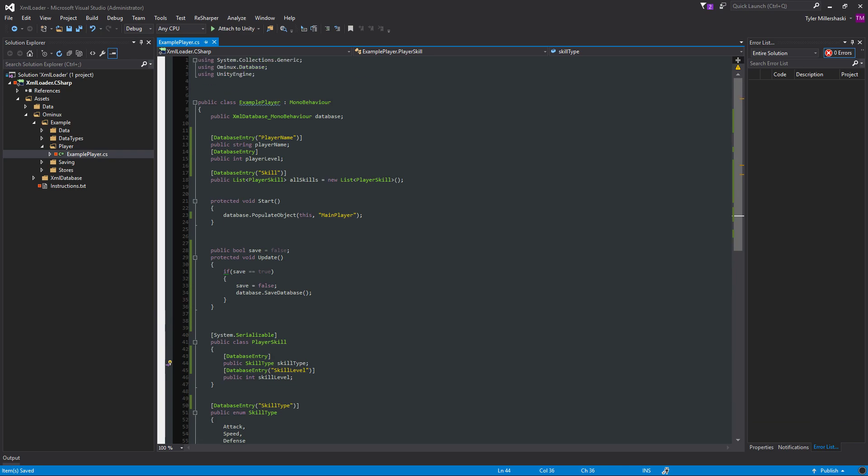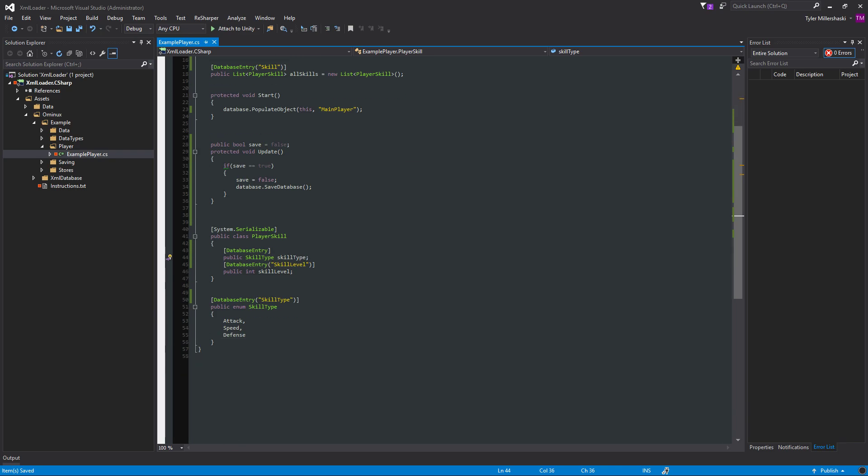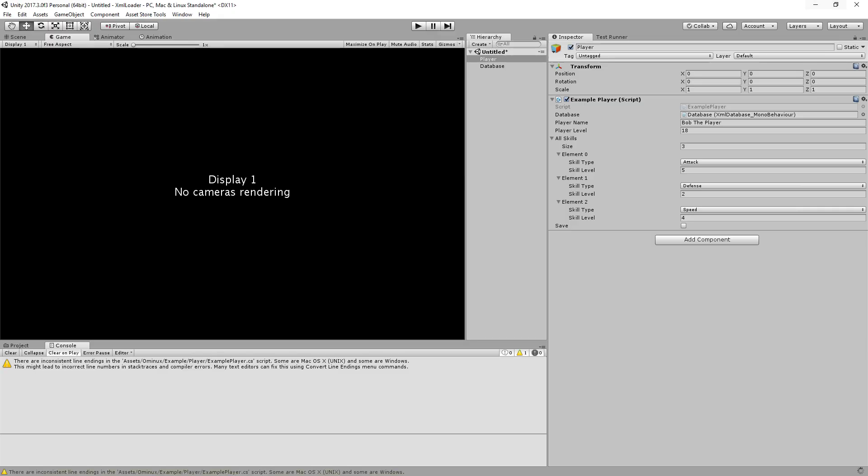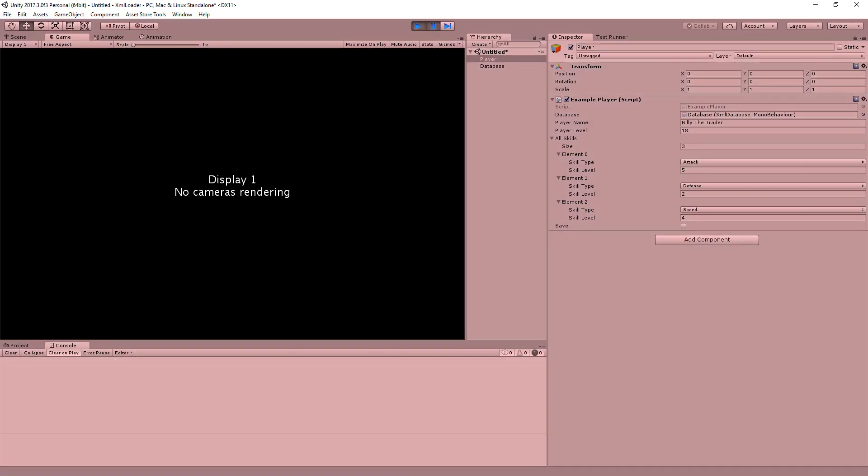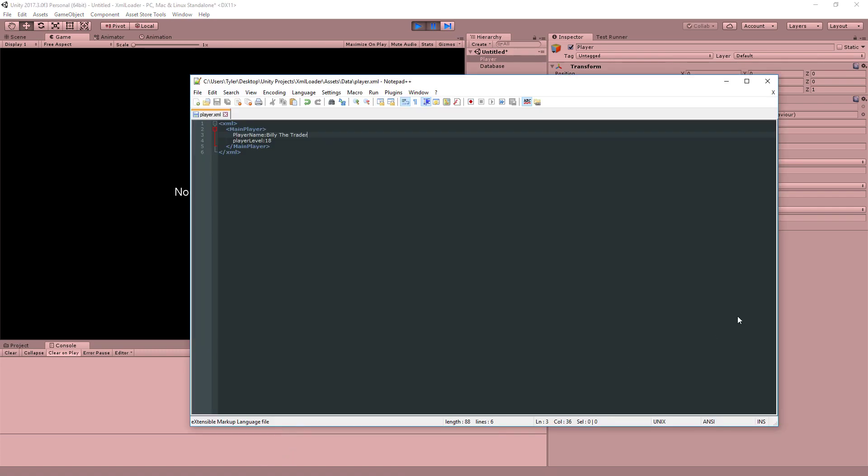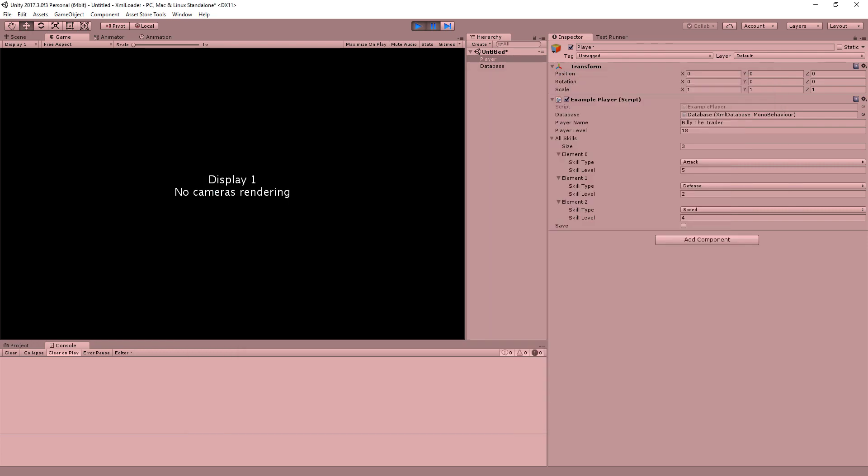All right. So now I'm populating my list of player skills and all the relevant attributes in here that I want. Now when I press play, once again, nothing should happen because the attributes weren't found. The records weren't found. And so nothing has happened. And that is because there's nothing in here.